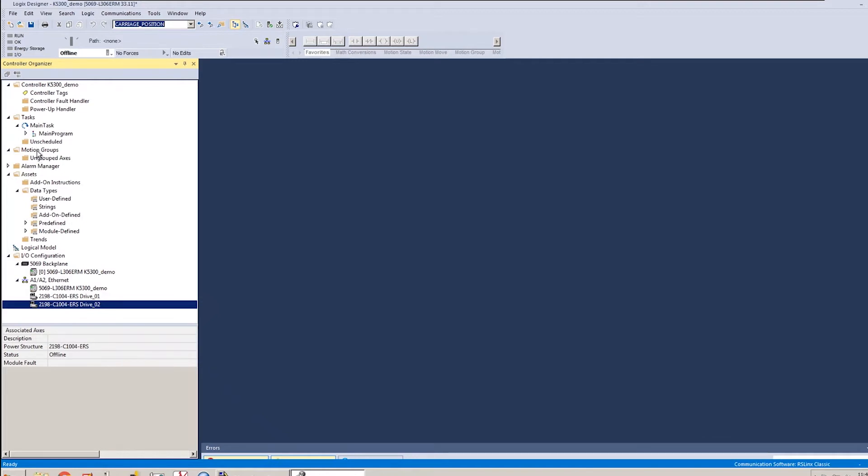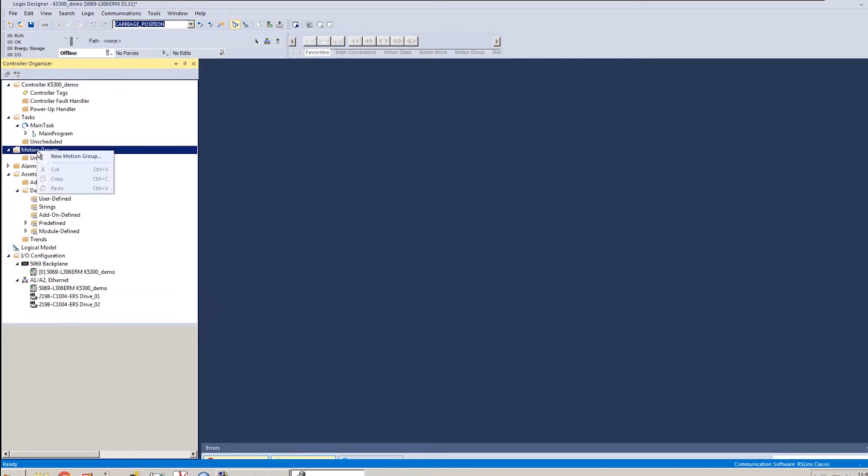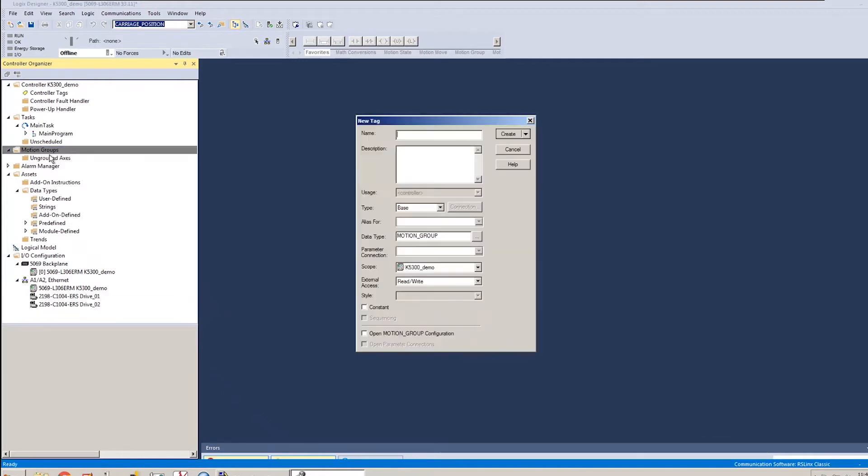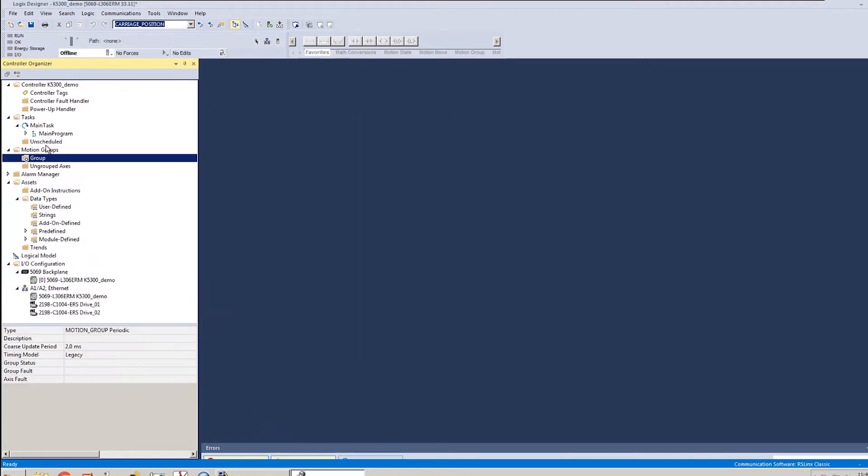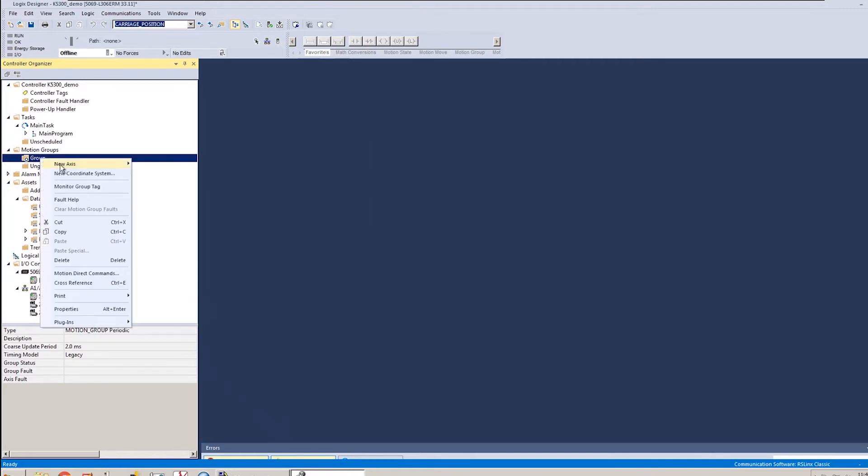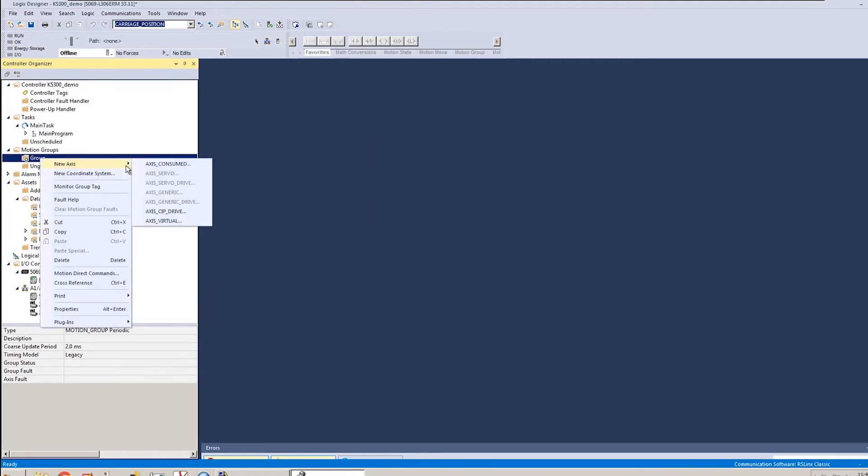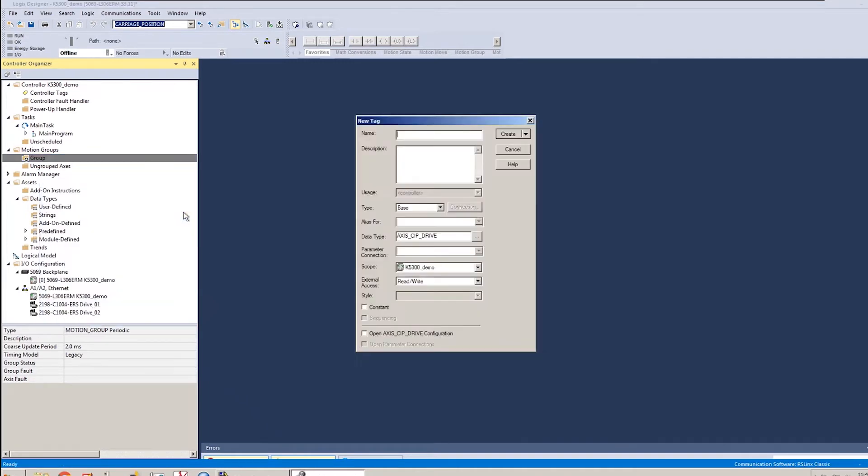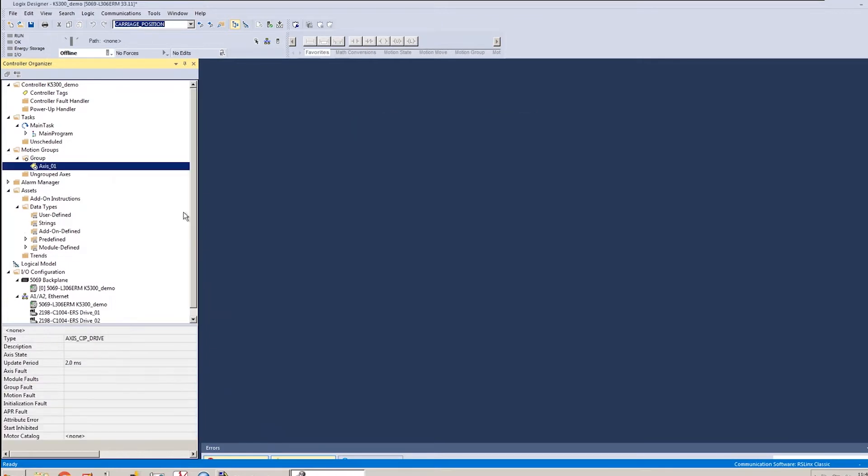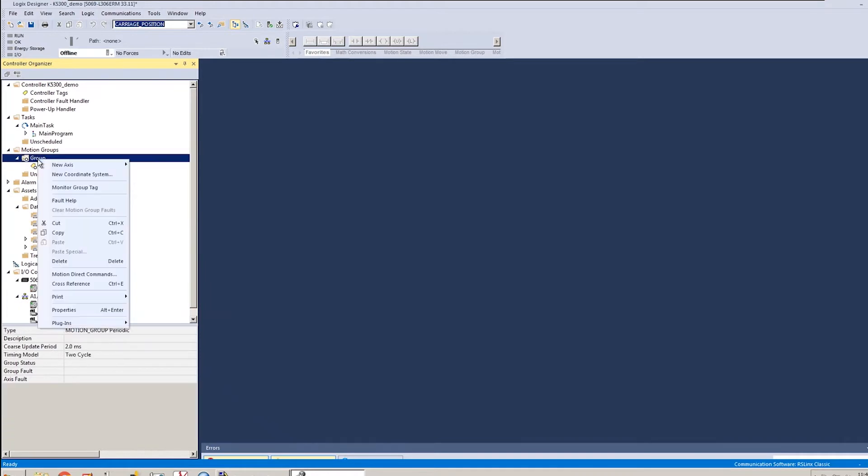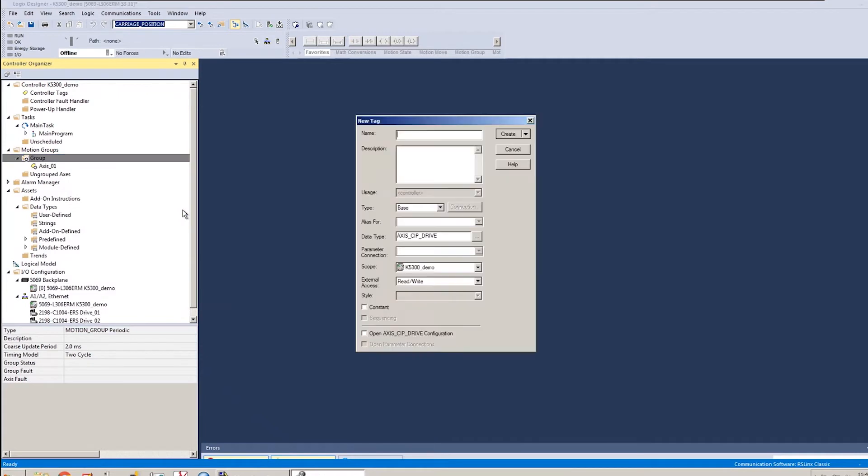The next thing I'm going to do is create my motion group and add my axes into my motion group. So there's my group. I'm going to create my first axis, and for all the Ethernet drives, you always use axis CIP drive as your axis type. So I'll call this axis one to match my drive one. And I'll do the same thing and make an axis two to match my drive two.